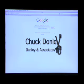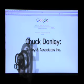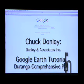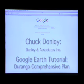My name is Chuck Donnelly. I work with Donnelly & Associates, Inc. I'm working with the City of Durango on the Comprehensive Plan update, providing technical information, and we're going to talk about Google Earth.